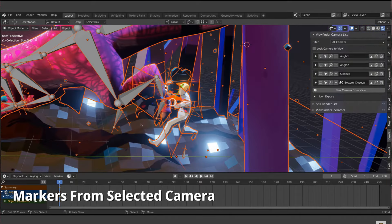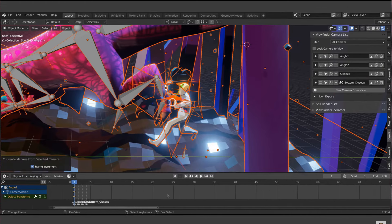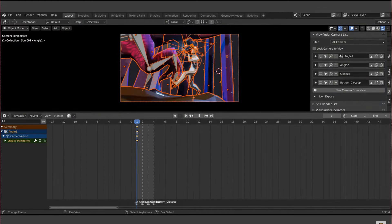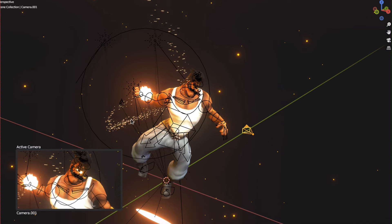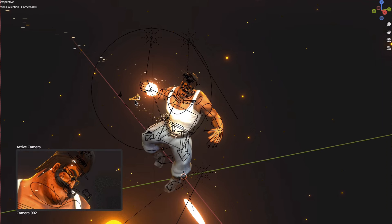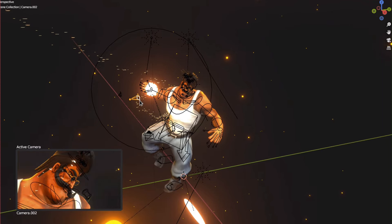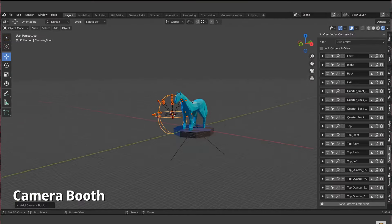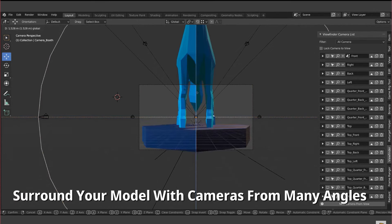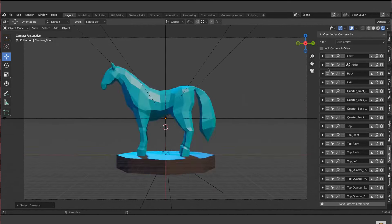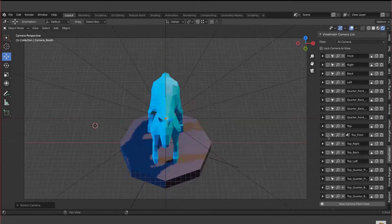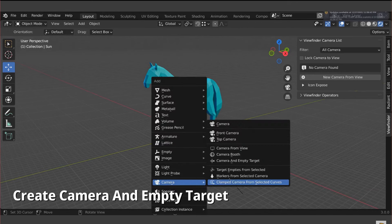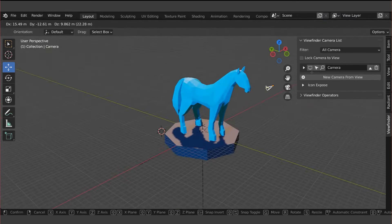Camera operators streamline common tasks like creating new cameras from the current view and binding them to timeline markers. The camera preview feature provides a visual representation of the camera inside the viewport, though Cycles render is not supported. Additionally, the camera booth enables the creation of multiple cameras at different angles, useful for specific rendering needs. Lastly, binding cameras to timeline markers helps organize and synchronize camera movements within the animation timeline. Overall, Viewfinder enhances the camera workflow in Blender by providing intuitive controls and streamlined functionalities.